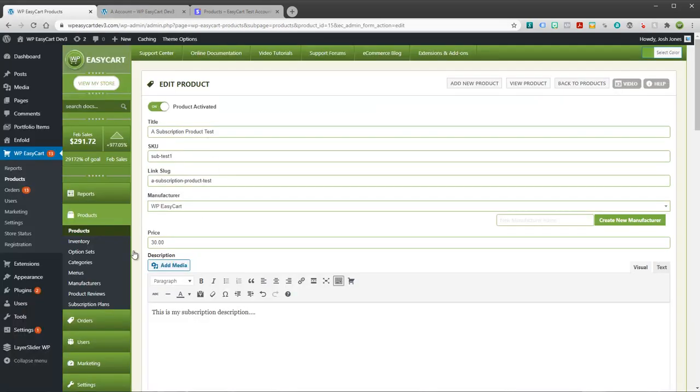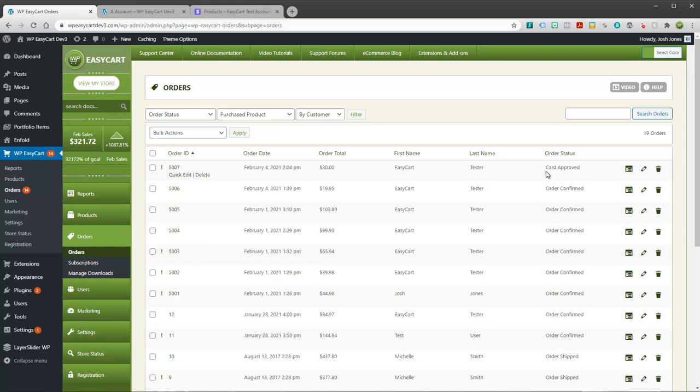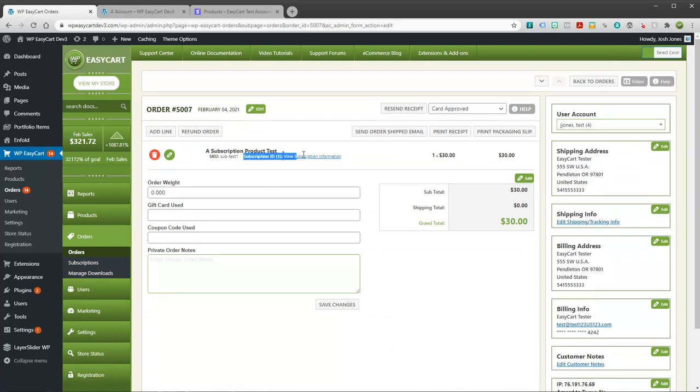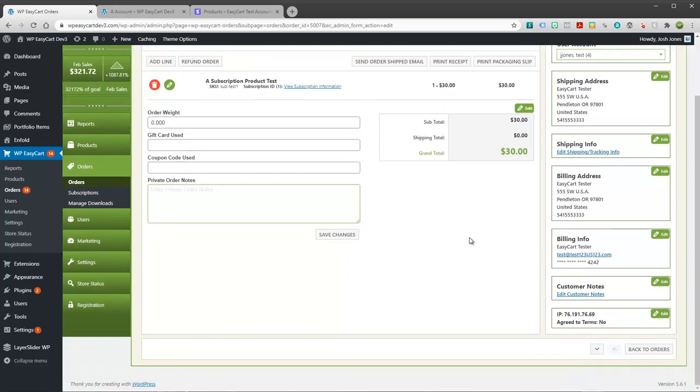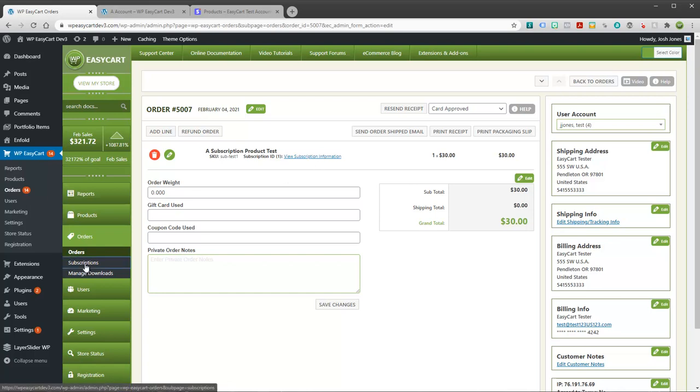Now let's take a look at the order on your EasyCart side. Each recurring period is just going to come in as a standard order. You can see it just came in here my $30 membership. When you view it you're going to see a subscription ID right here as well as a link to view the subscription info. Other than that it looks like a standard order for the most part. And over here under orders you're going to see the ability to manage subscriptions. And that's where this link takes you. So let's go take a look at that.